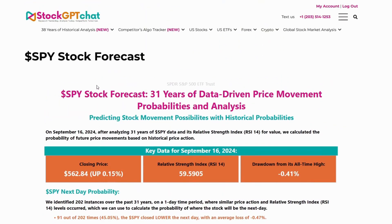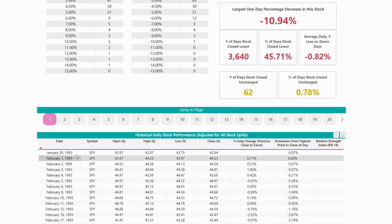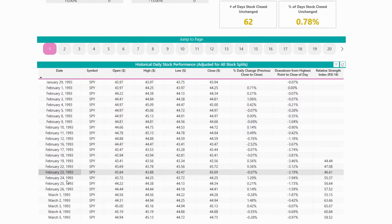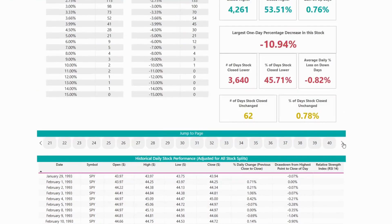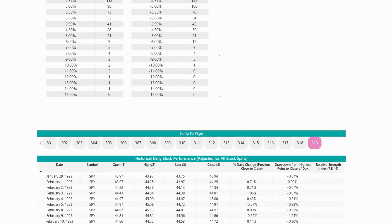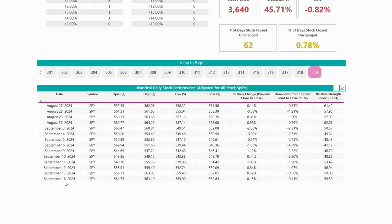For this example, we're going to be looking at the S&P 500 or its ETF SPY. The data for SPY goes back 31 years. We start analyzing SPY on January 29th of 1993, and then we analyze it every single day up till the very latest when this video is being recorded, which is September 16th of 2024. You'll be able to see the data for every single day in this section, and you could jump to different pages by navigating here.